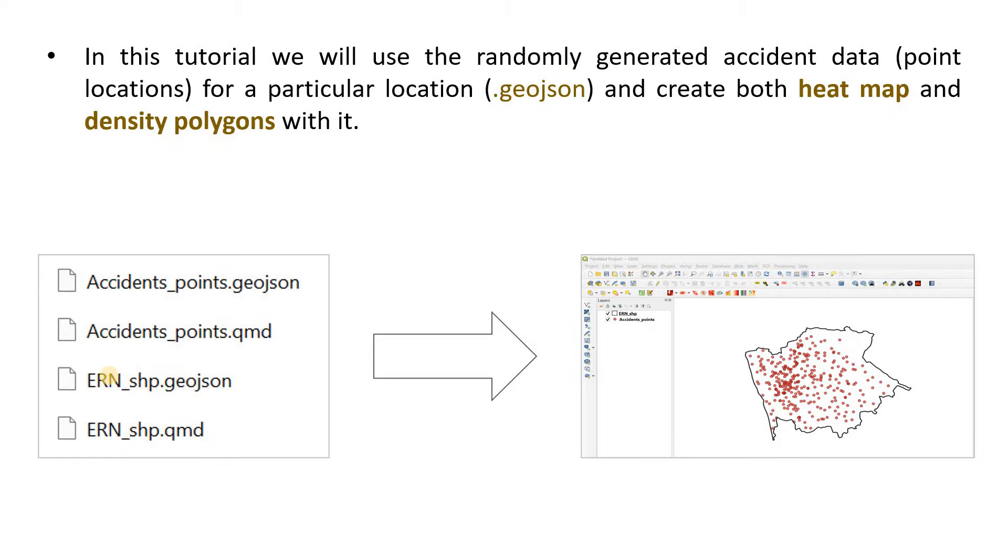You can download these files from the link I have provided in the description of this video. So now let's start creating the heat map and the density polygon.